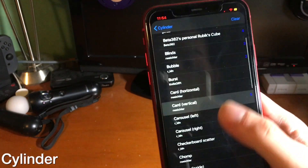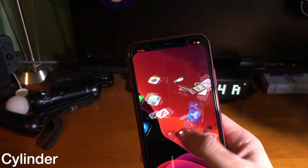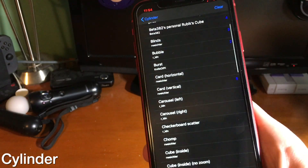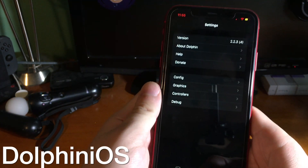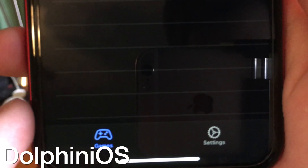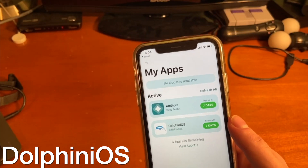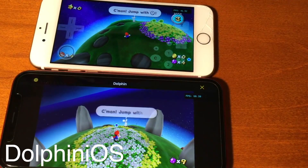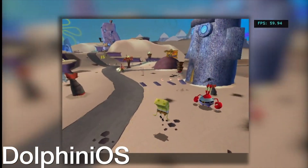You can't talk about must-have tweaks without talking about Cylinder. Cylinder is the modern-day replacement to Barrel, which back in the day was a huge groundbreaking tweak that everyone would install. It lets you add cool page-to-page transitions. Dolphin iOS is not so much a tweak as it is an app, and it's not even exclusive to jailbroken devices anymore — it can run on non-jailbroken devices on pre-13.5 firmware. It lets you play your favorite GameCube or Wii games on your iPhone.